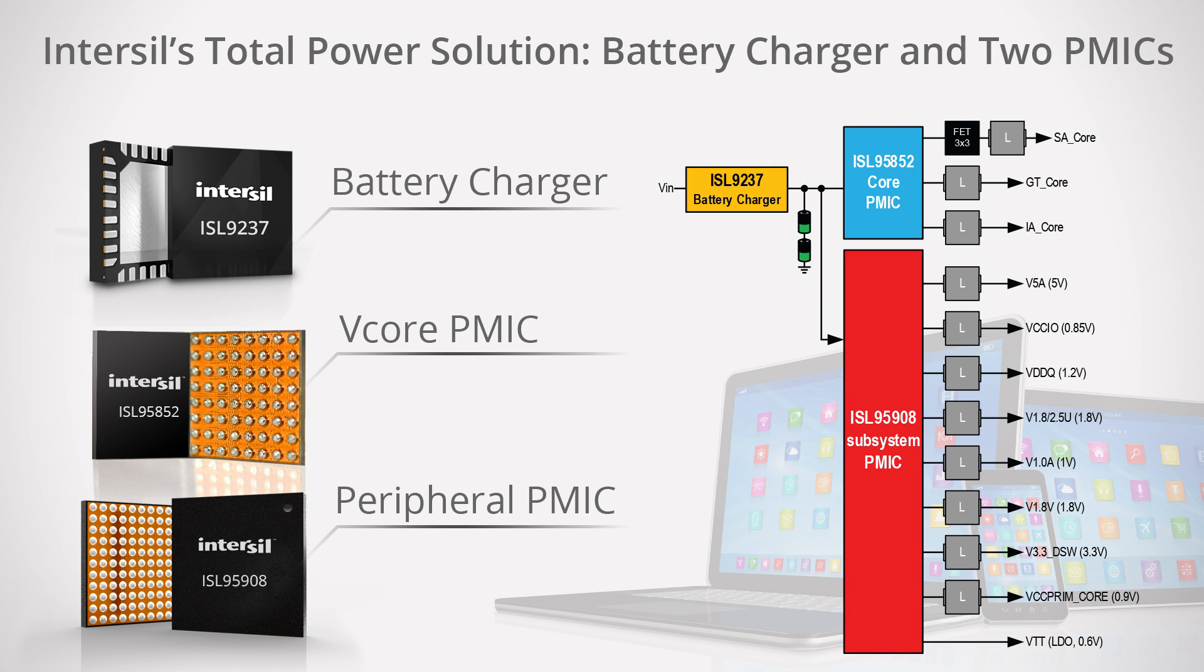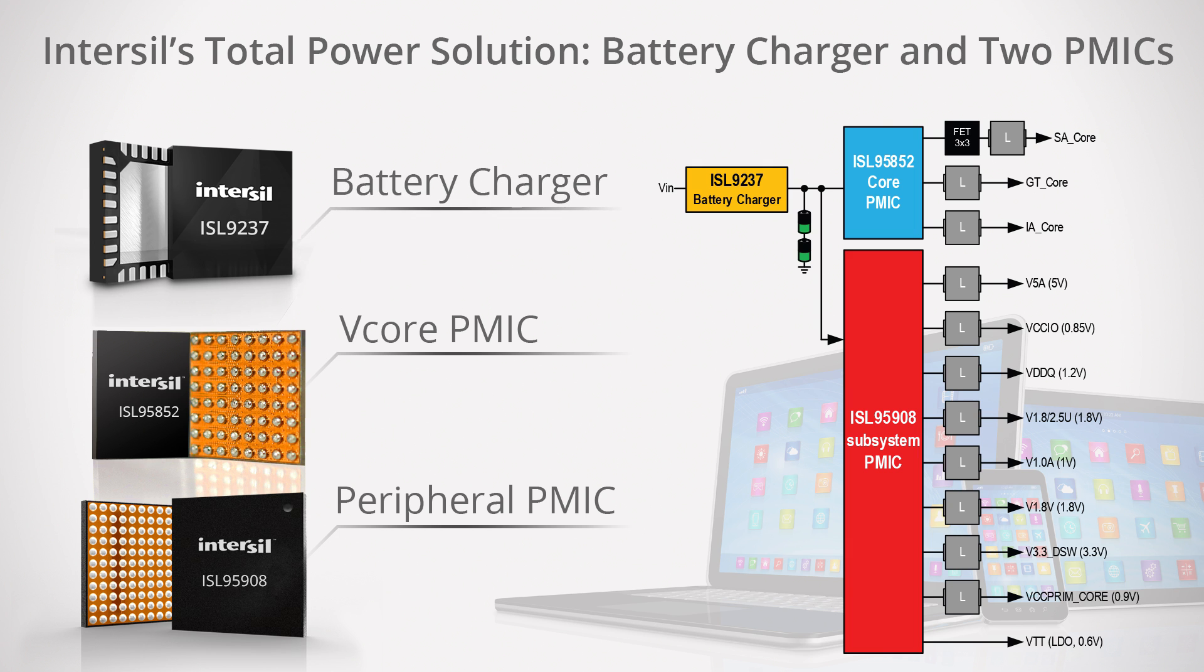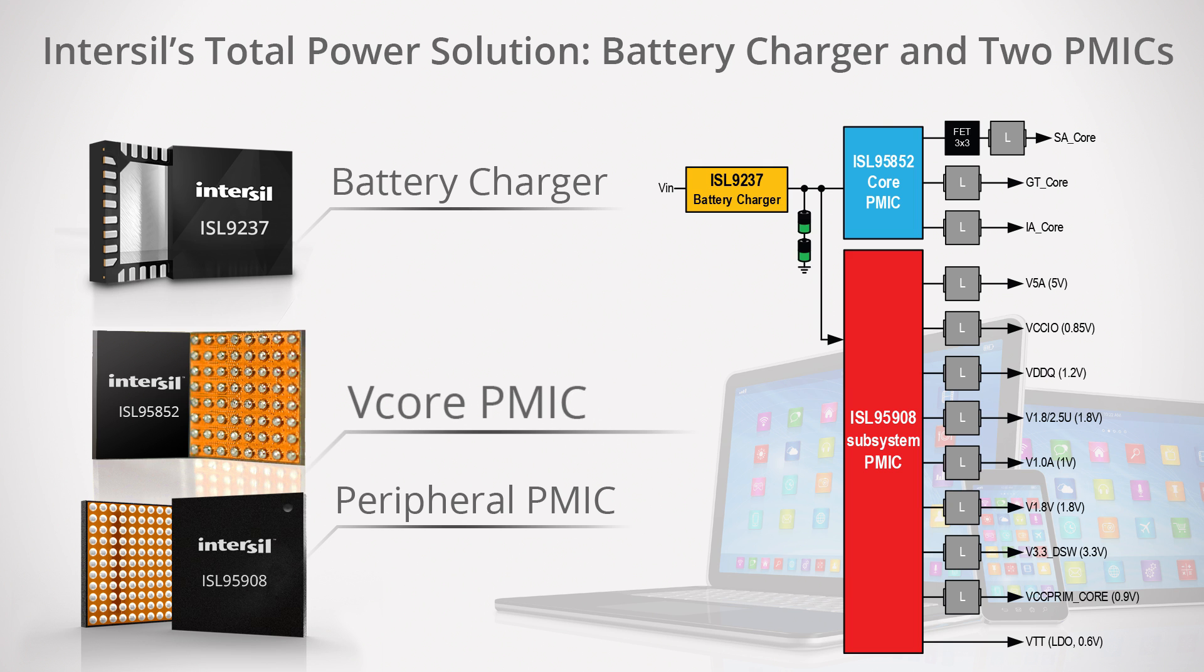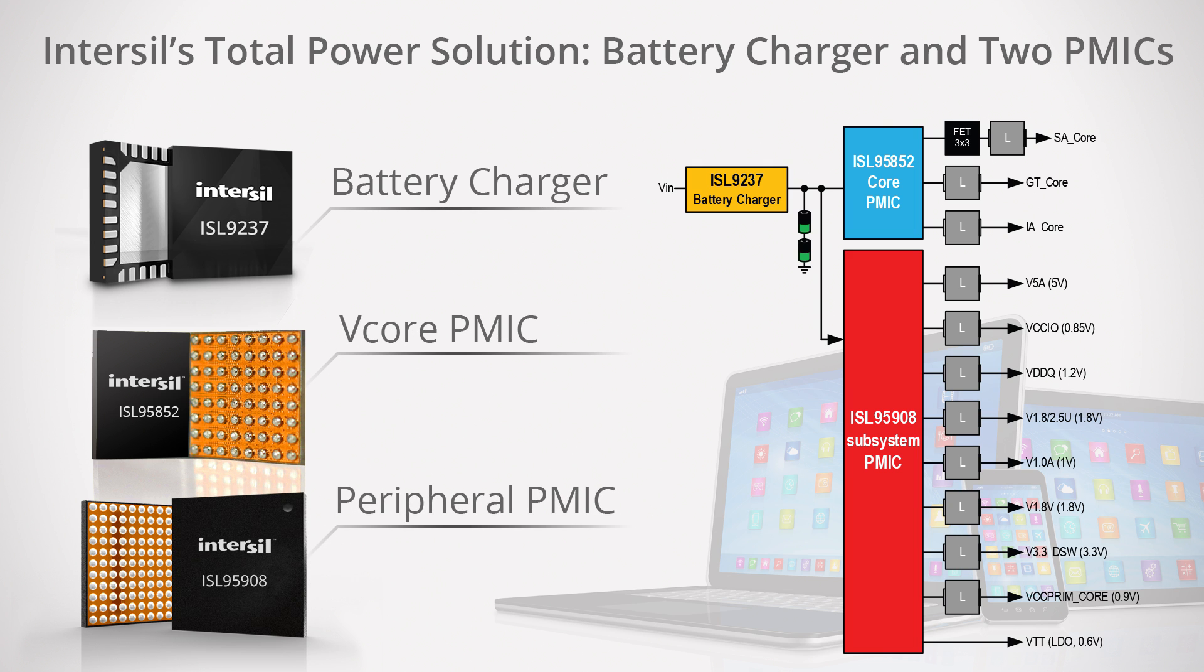The ISL9237 battery charger is the latest member of Intersil's family of mobile computing power management solutions, which include the ISL95852 FECORE PMIC and the ISL95908 Peripheral PMIC. These products power IMVP8 compliant systems using Intel's 6th generation core processors.